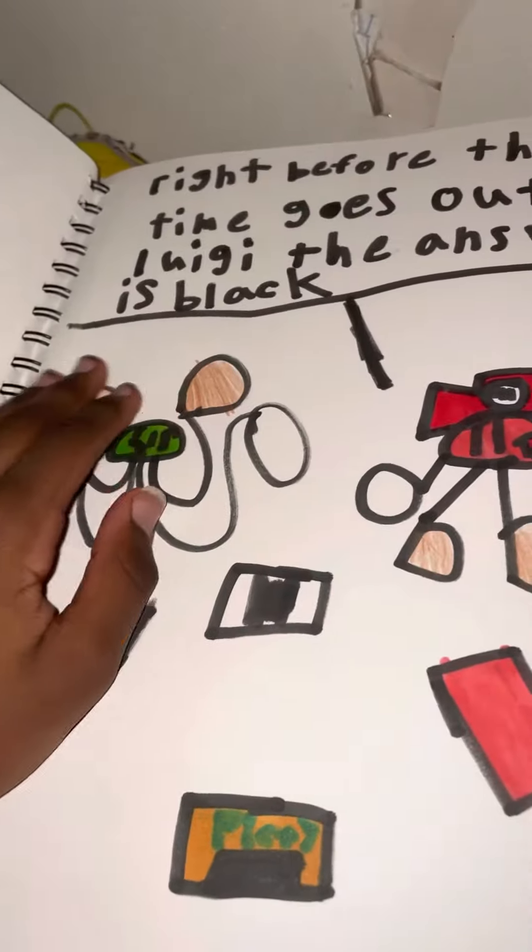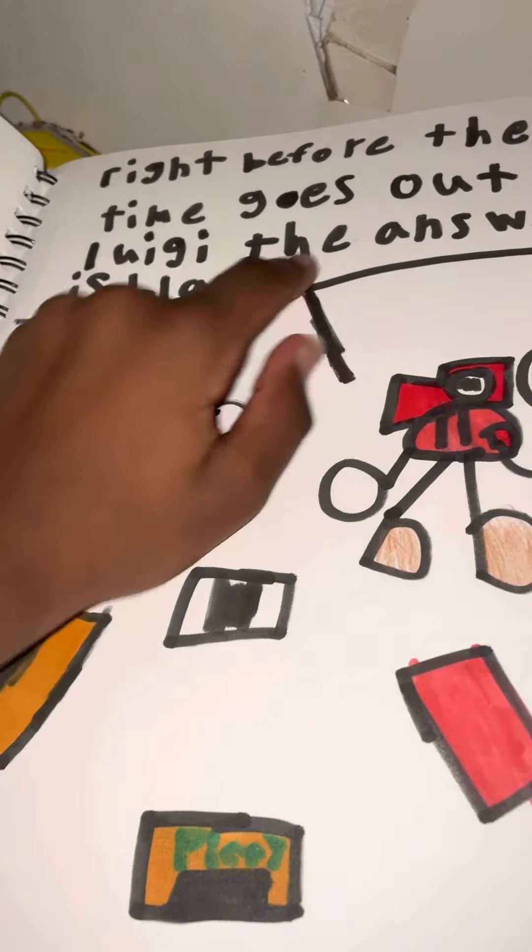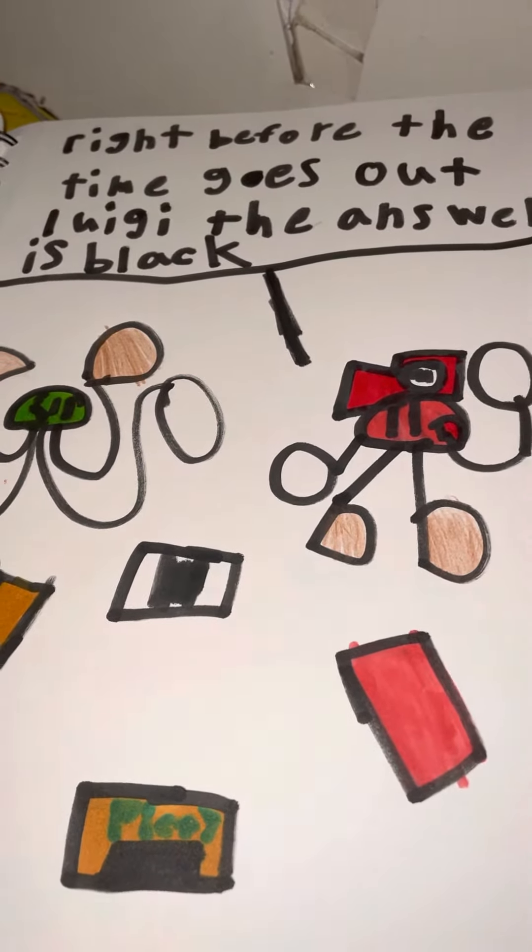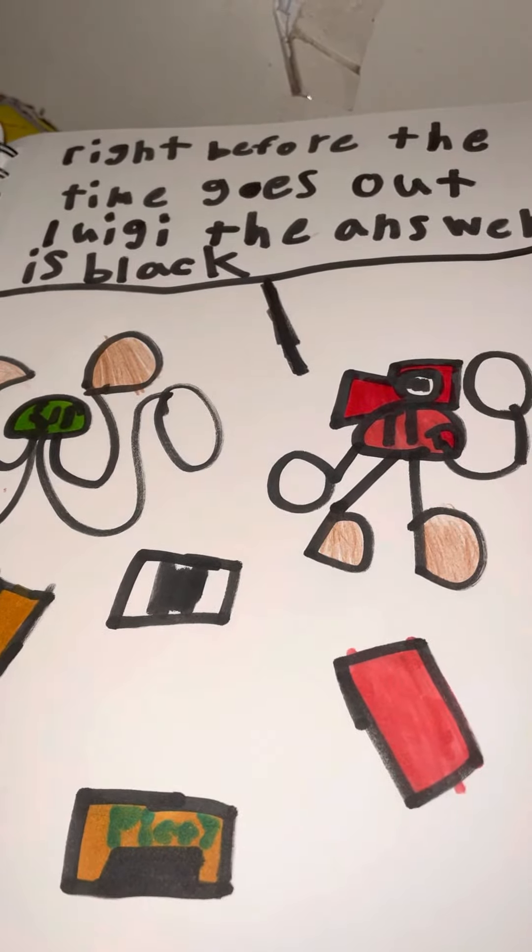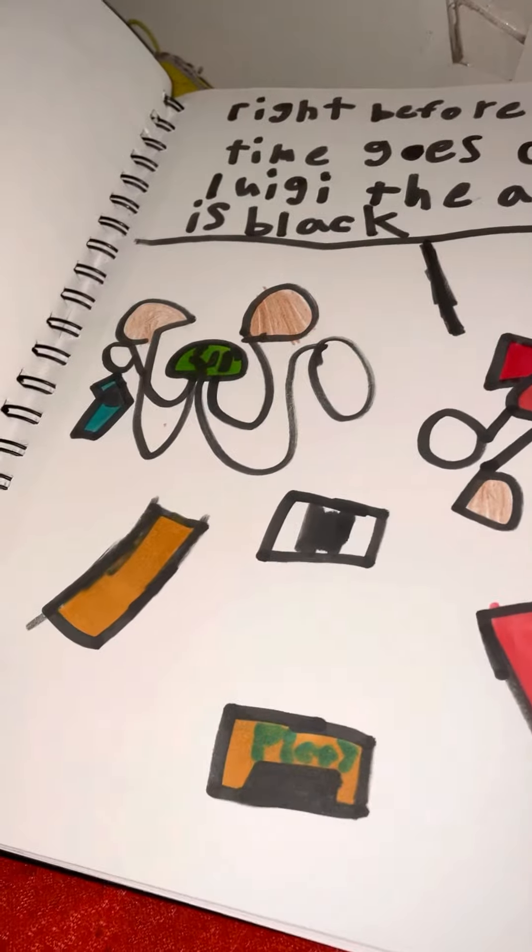And here's another one. It says here - I'll zoom so you can read it if you want to. It says here 'Right before the time goes out, Luigi, the answer is black.' Yeah, his hat fell off.